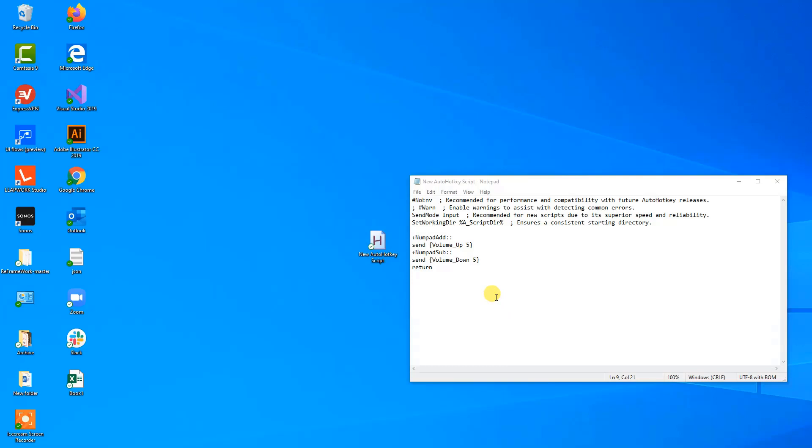Now let's just finish the script. We want to know how to mute everything, and what I want to do is that whenever I press shift and then the multiplier, that's the star on the numpad, then we want to say plus and then numpad mult for multiplication.